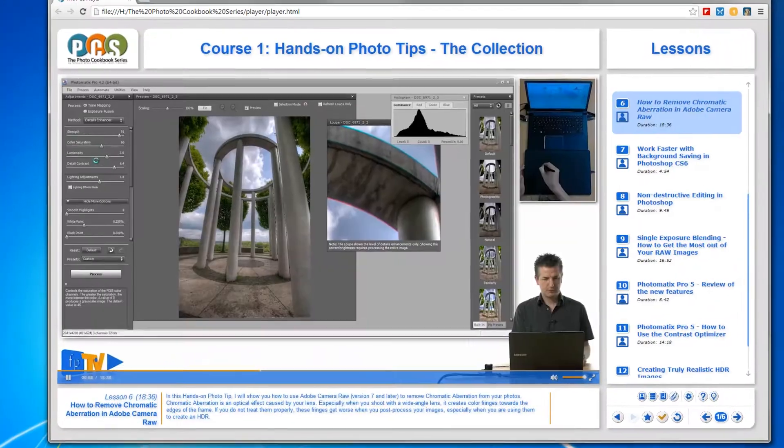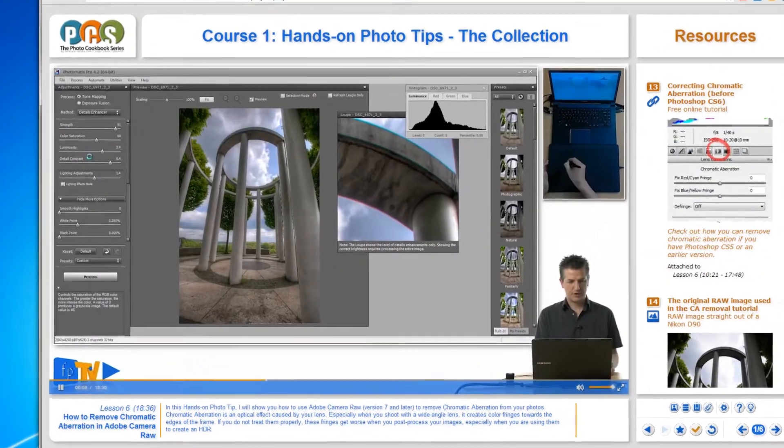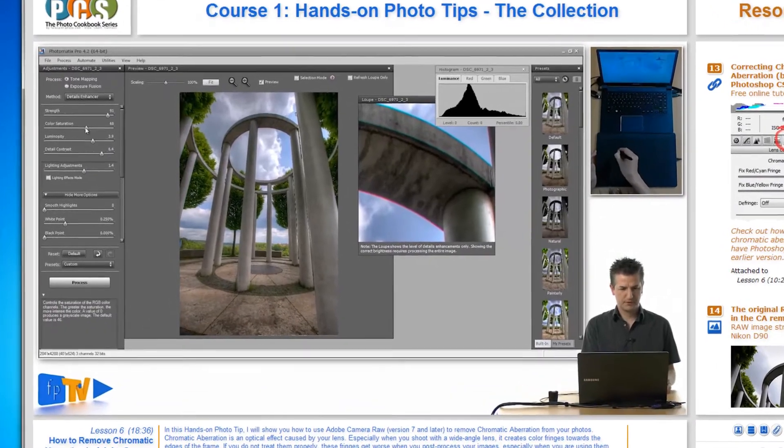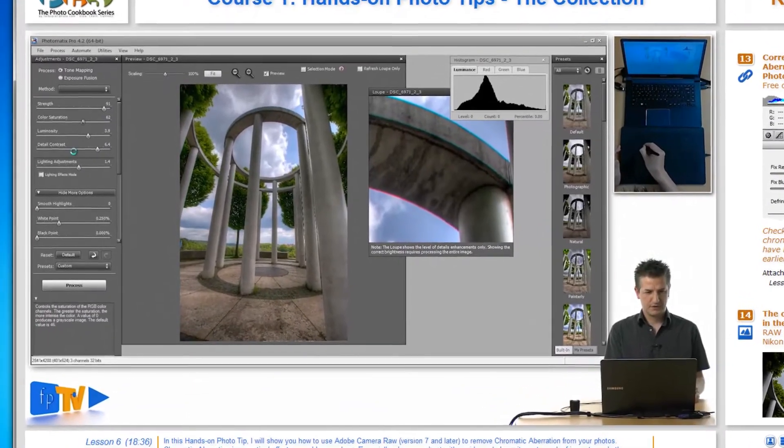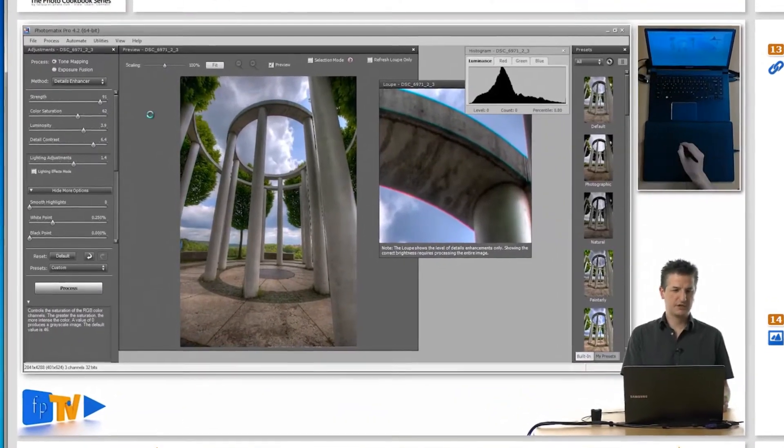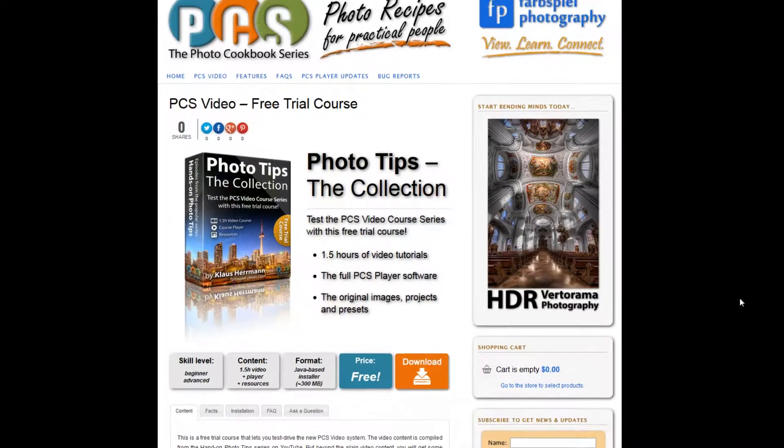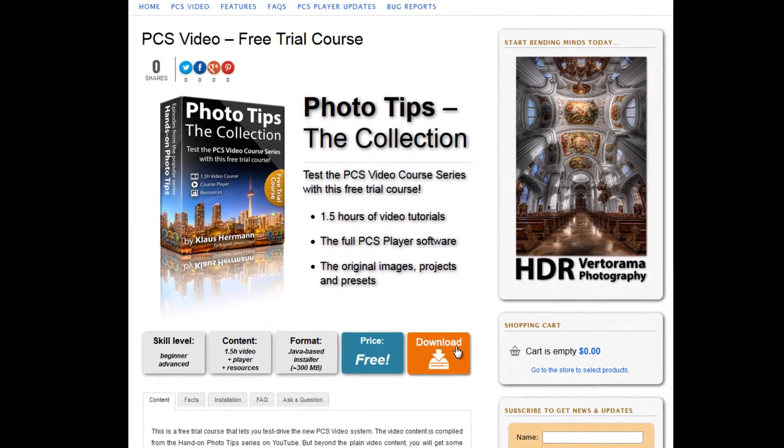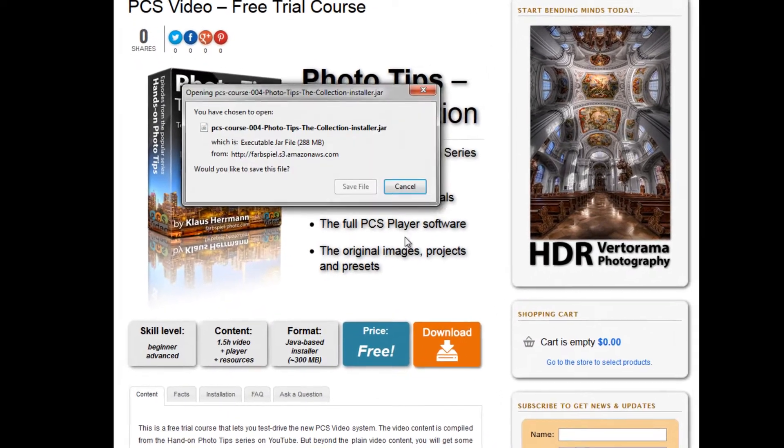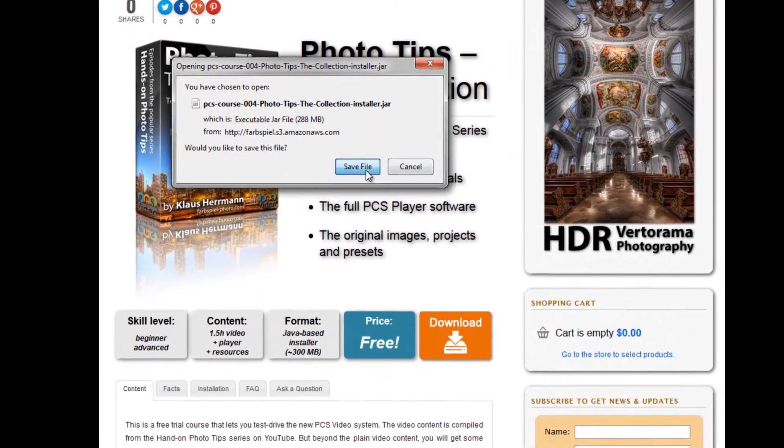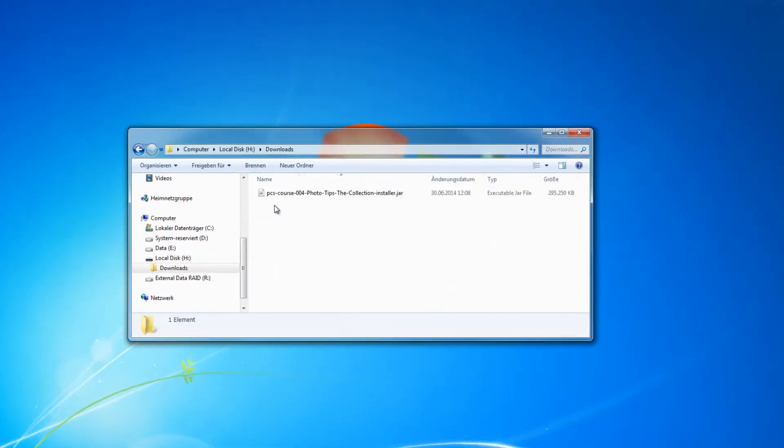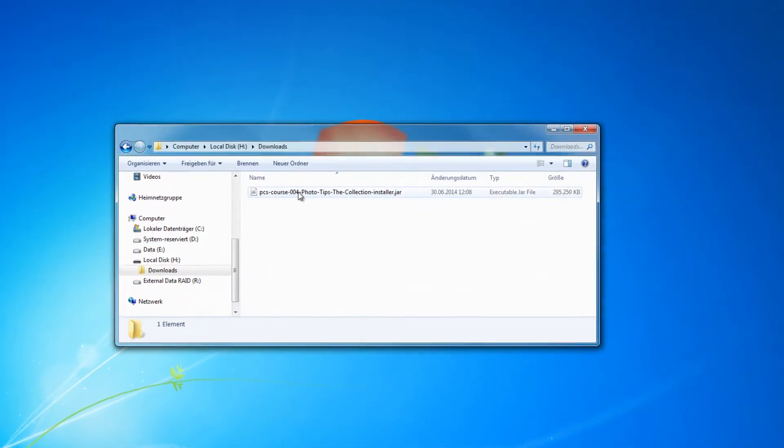There is no online connection and no subscription required to watch a course. You download the PCS Player and a course to your computer, install them, and you're good to go.